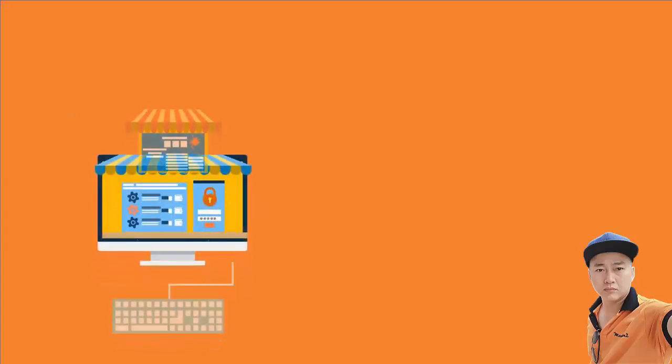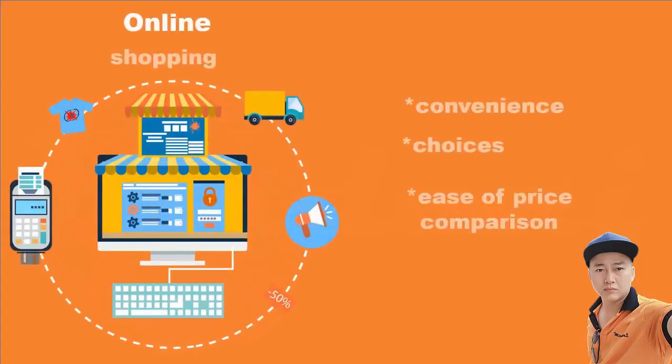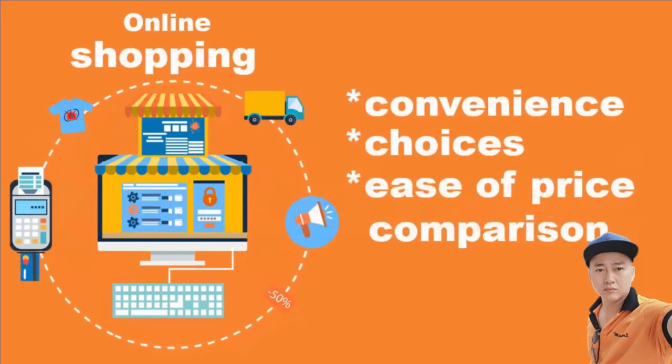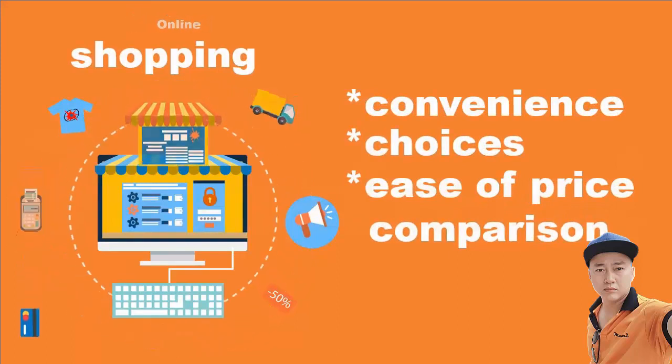As the number of e-commerce sites grows each day, more and more people prefer to shop online for convenience, choices, and ease of price comparison.